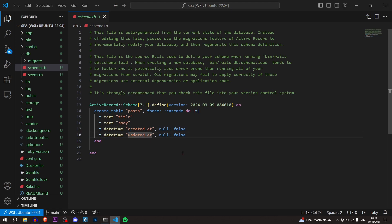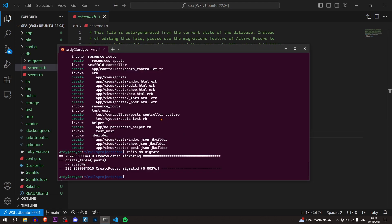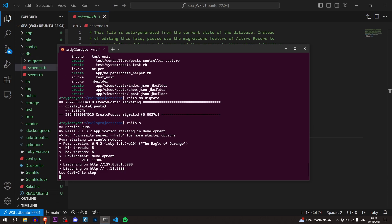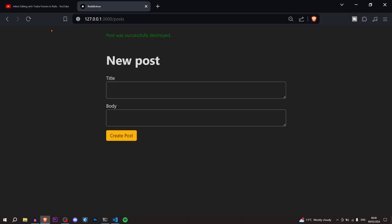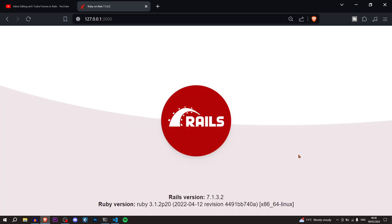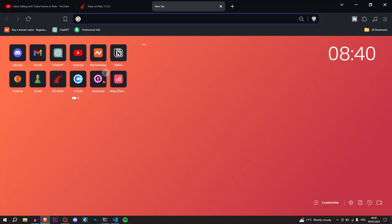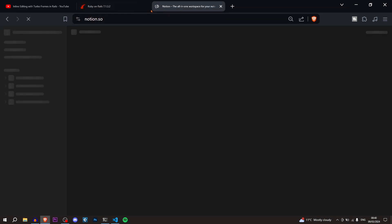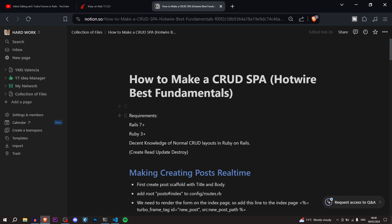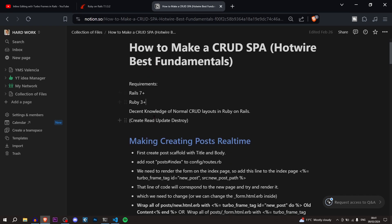Now we can run the Rails server with 'rails s', go to the browser, and check everything is working. We're getting the Rails home page. From now I'm just going to go to a blog post I created with the instructions — that's going to make things a lot more formatted and easier. Here we have the requirements: Rails 7, Ruby 3, and decent knowledge of normal CRUD layouts in Ruby on Rails.